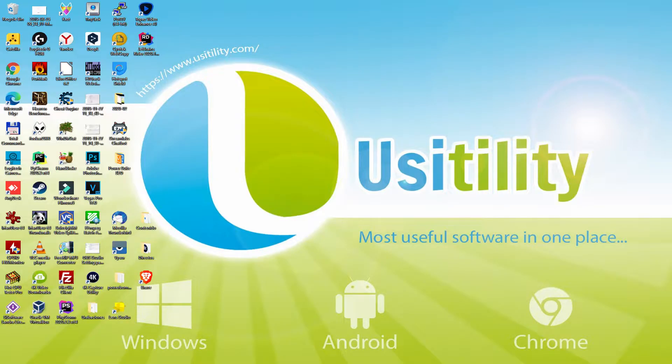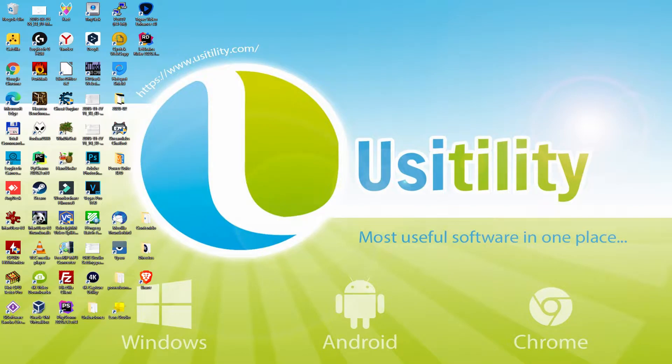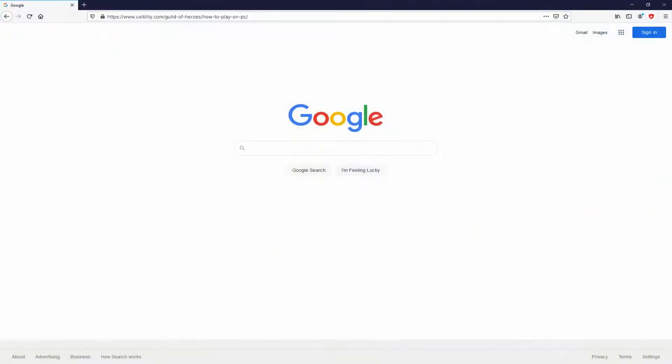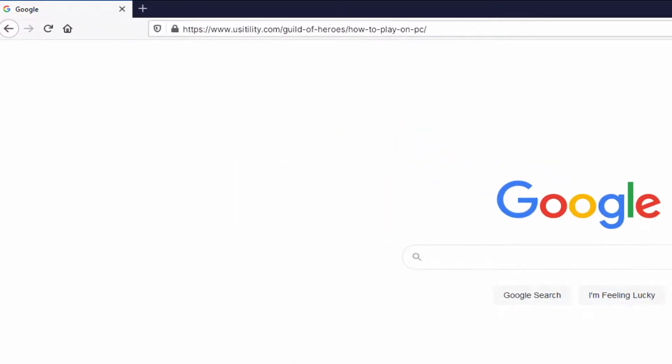Before anything else, to start we have to launch our favorite web browser. We opened the one we prefer. Let's continue by going to the next URL I'm highlighting in green color. There you are seeing it on the PC screen.